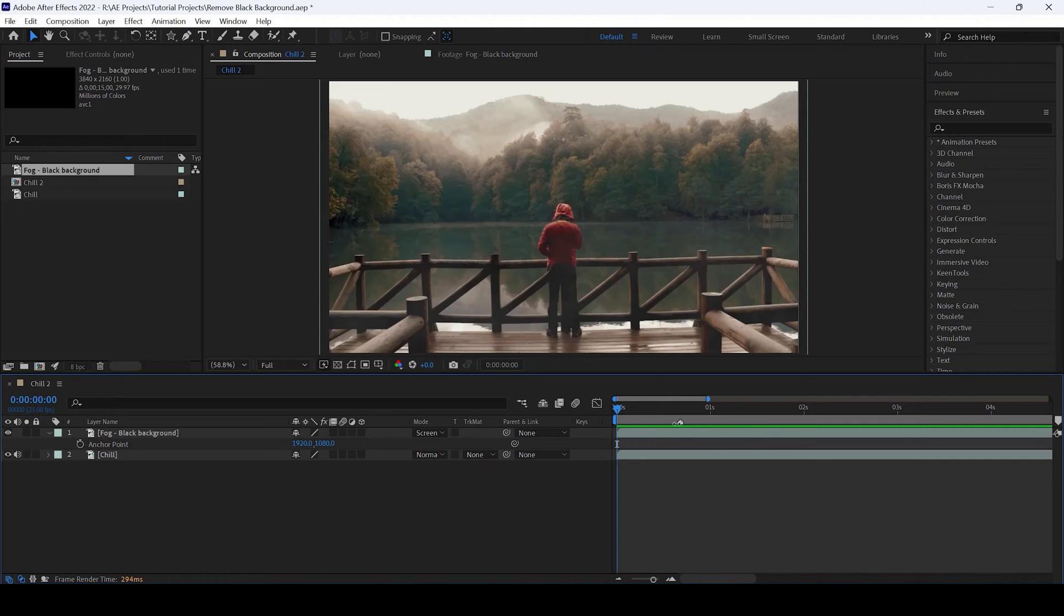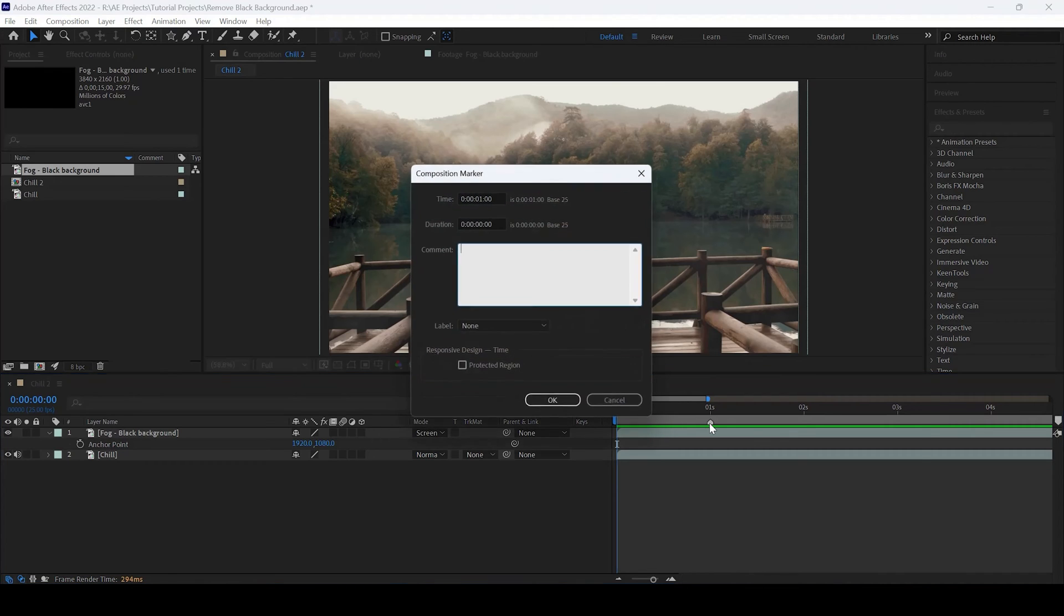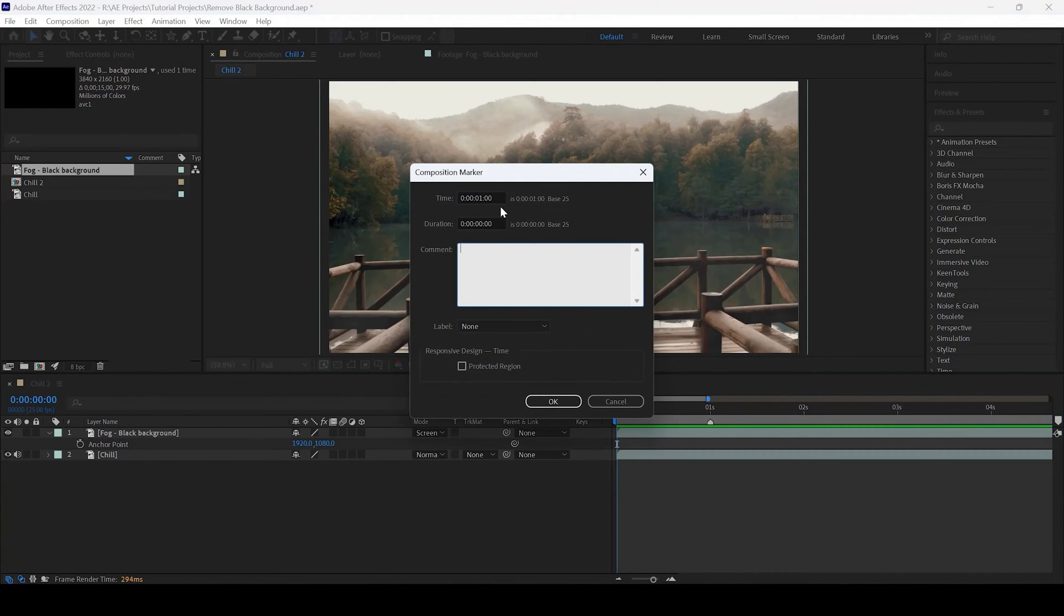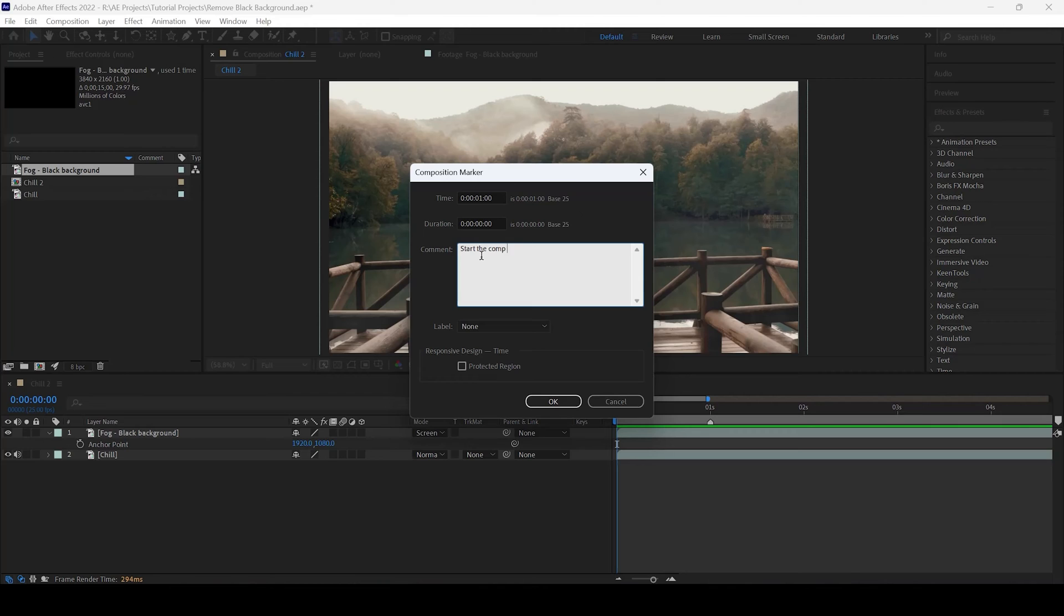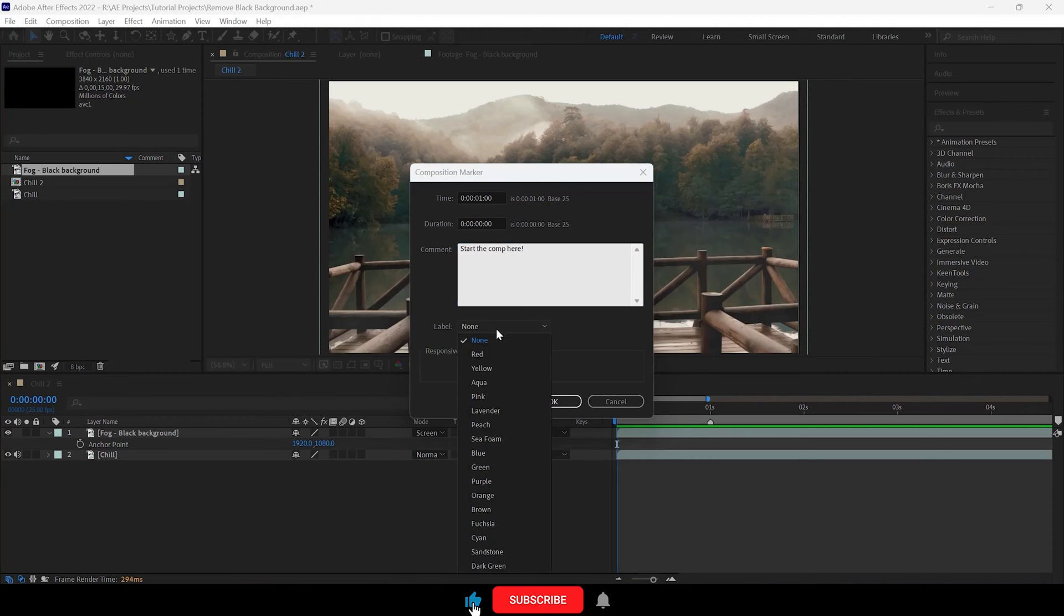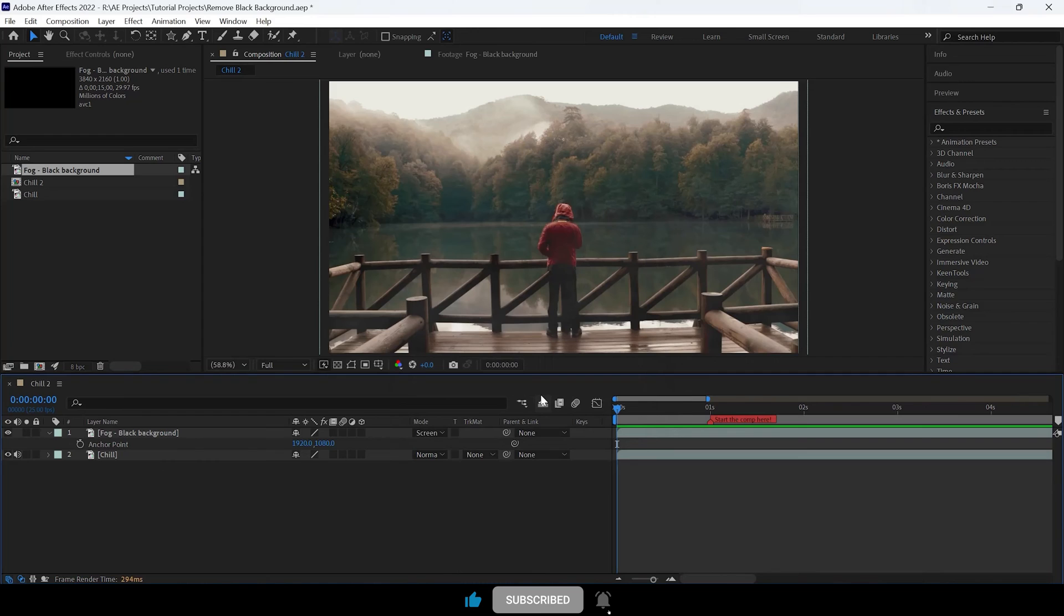I can move this marker towards the left or right, but I will move it to around 1 second. I will double click on it so that a dialog box opens up and I will add a comment saying start the comp here. And I will set a label to red and I will hit OK.